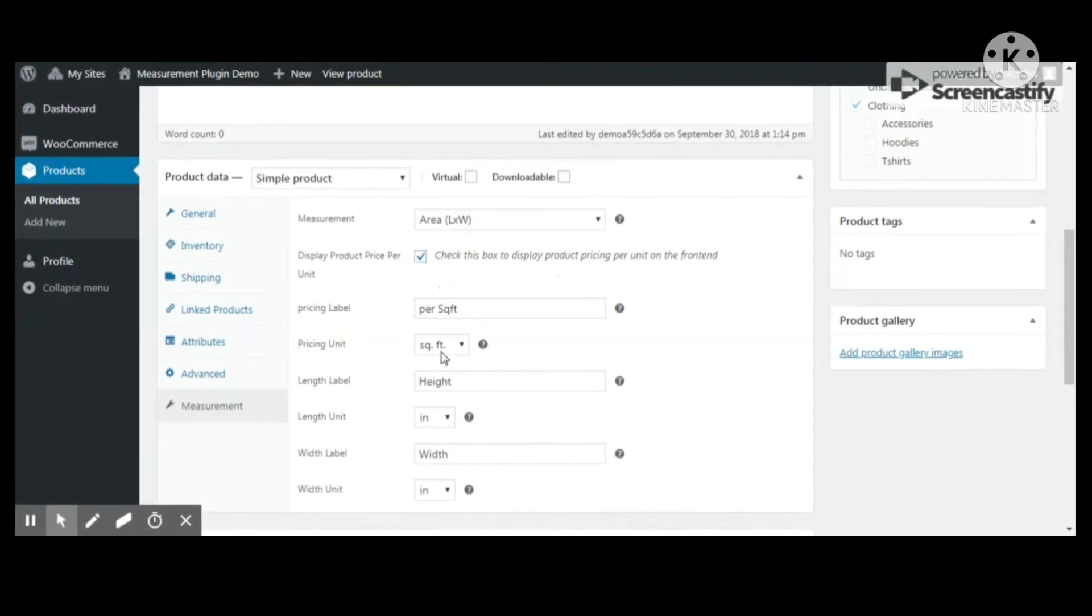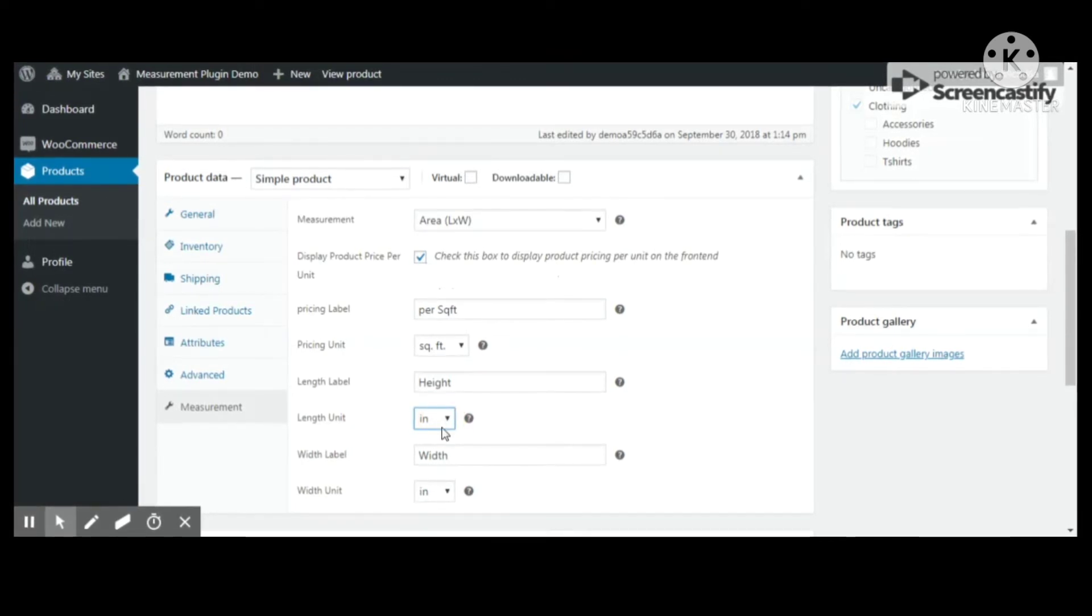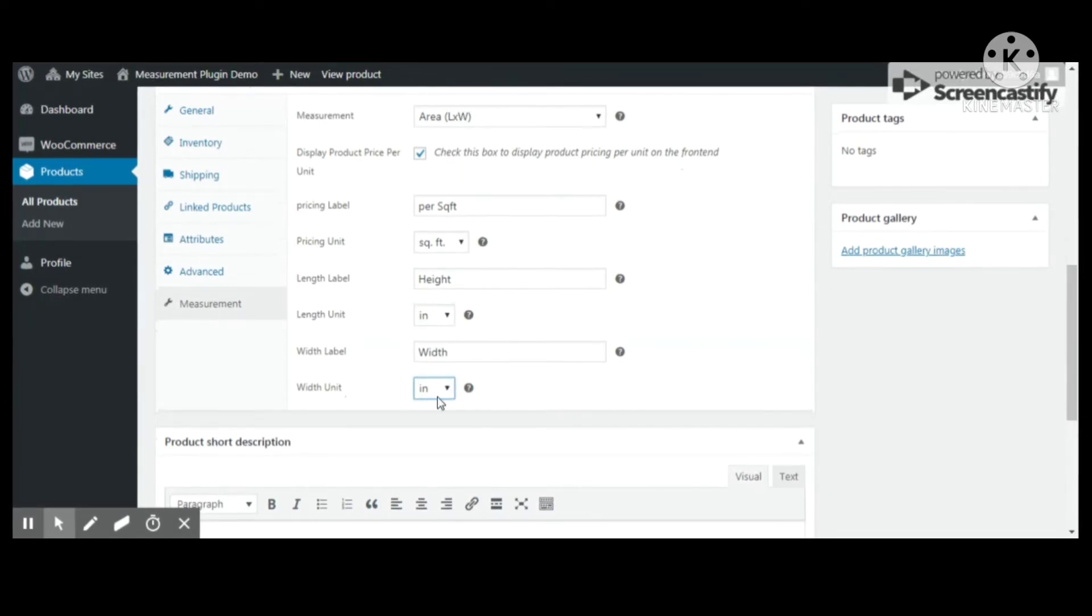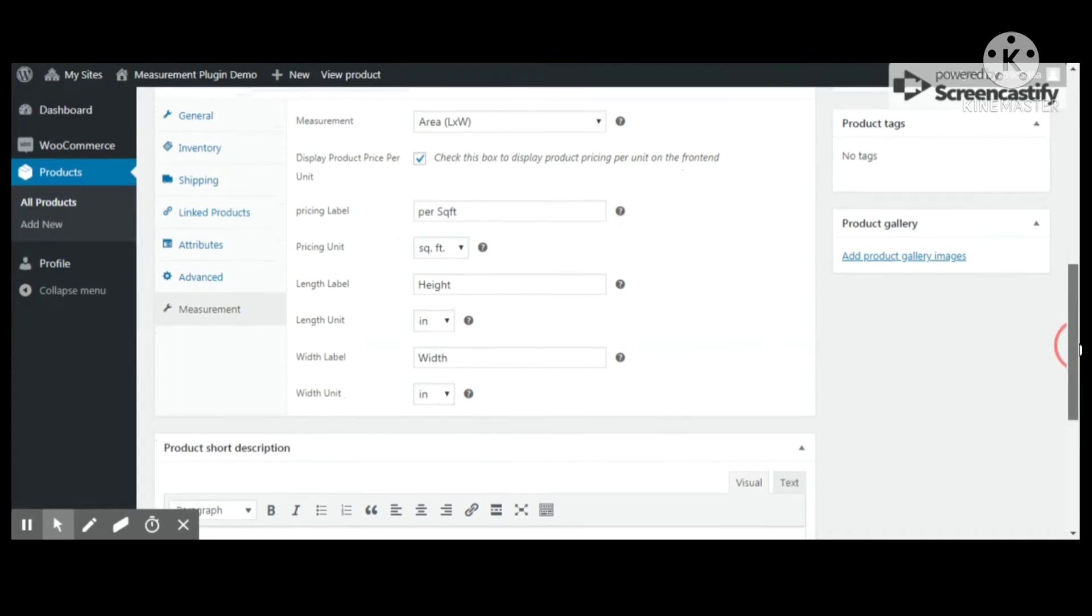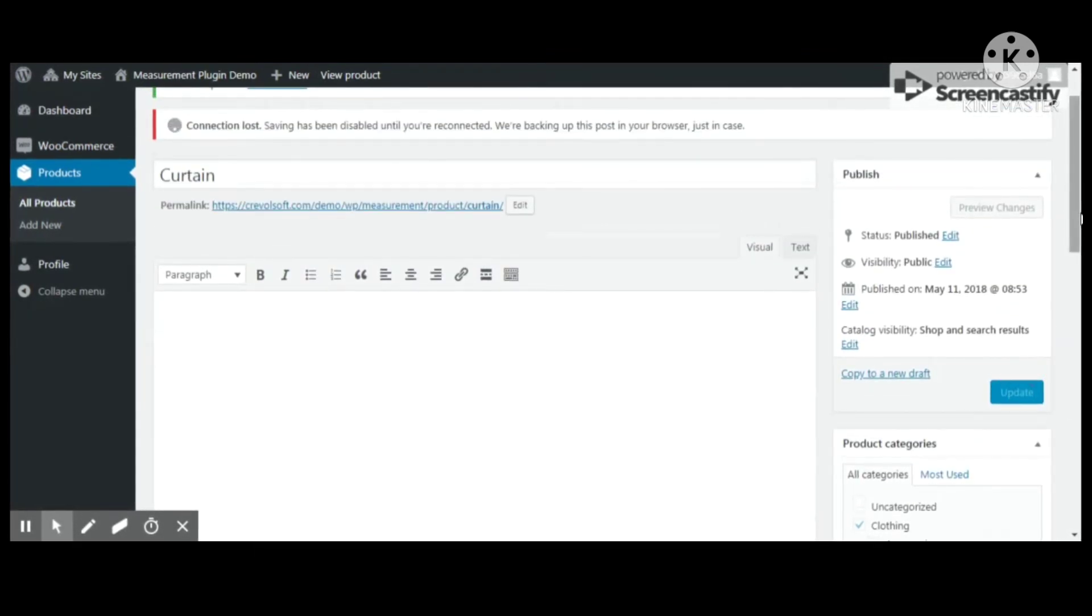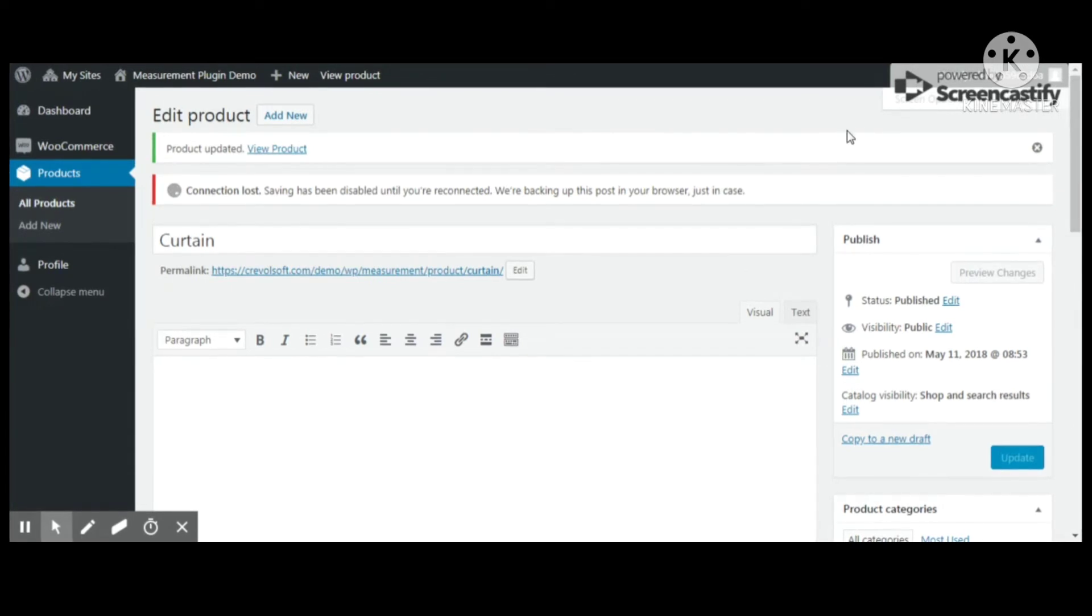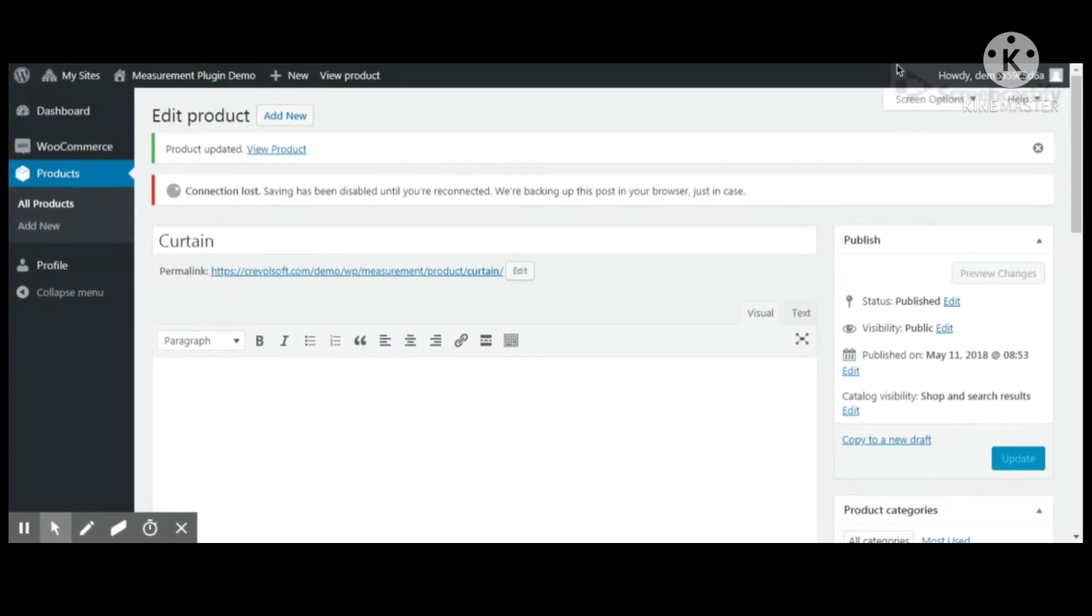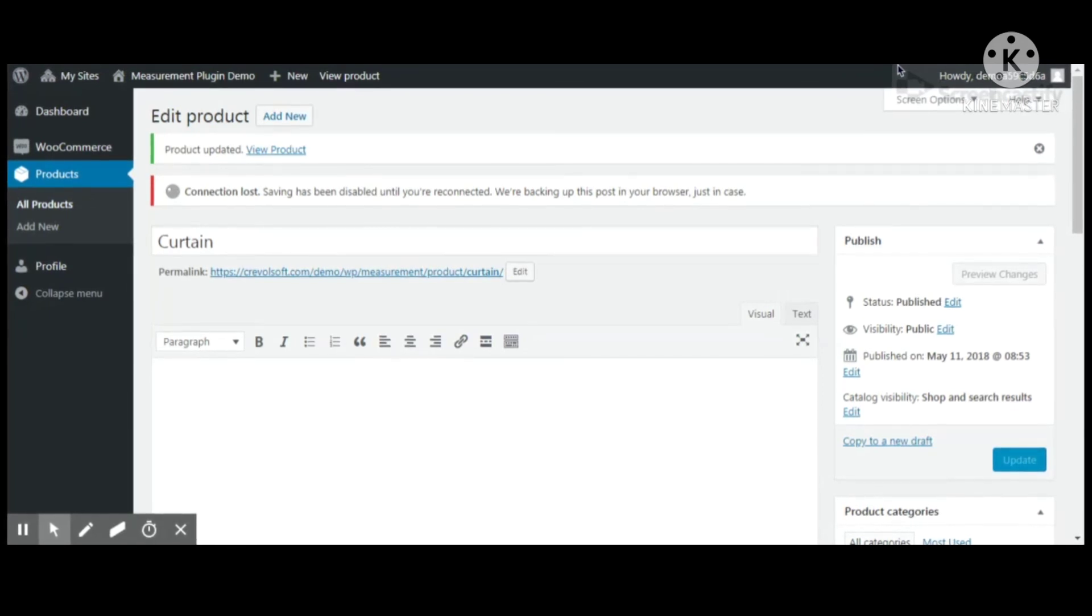detail page. After that, once you click on the measurement tab, you'll see measurement options for which type of measurement you want, like area or volume. Suppose you have chosen area, then you have to add width